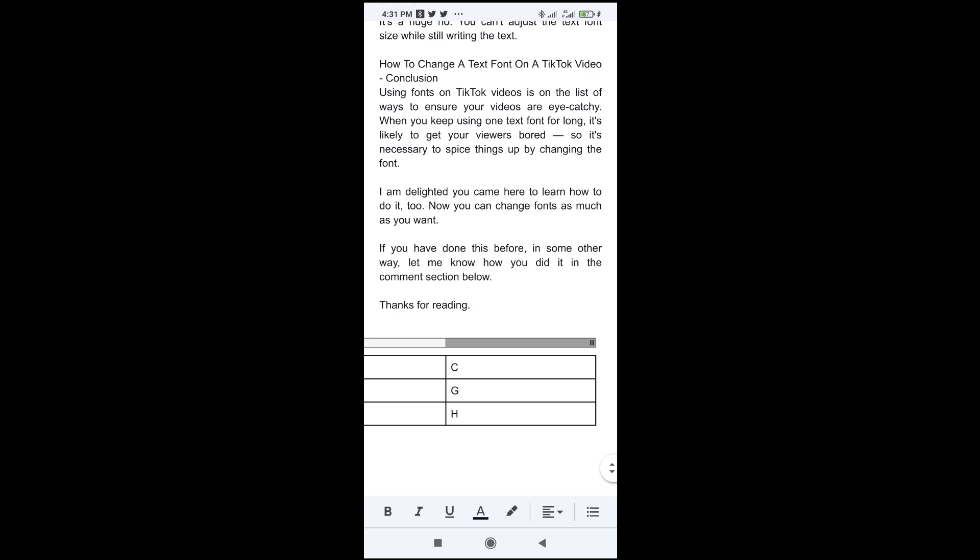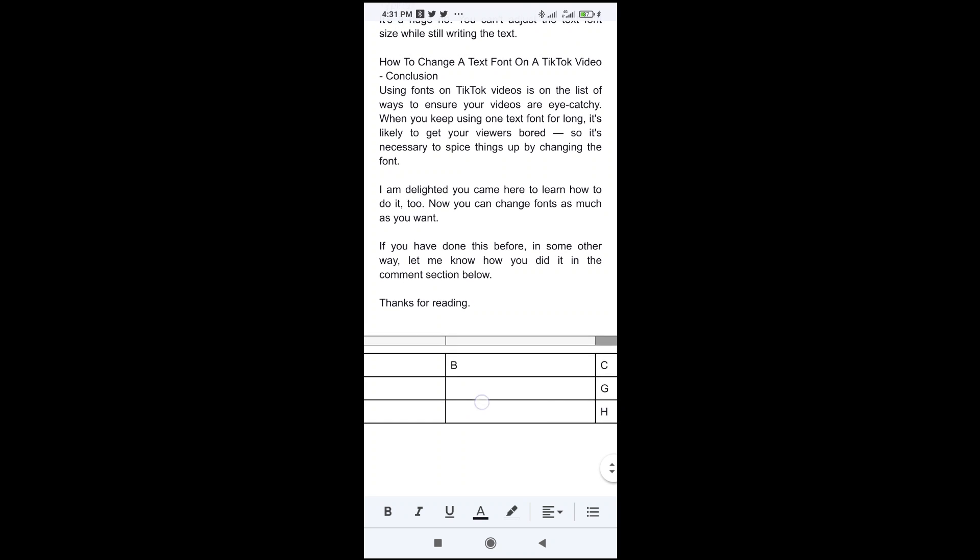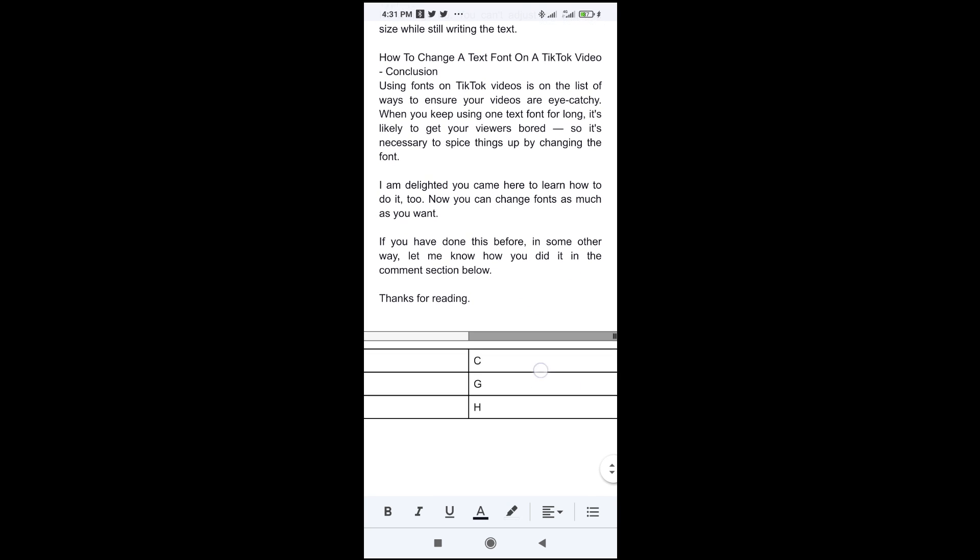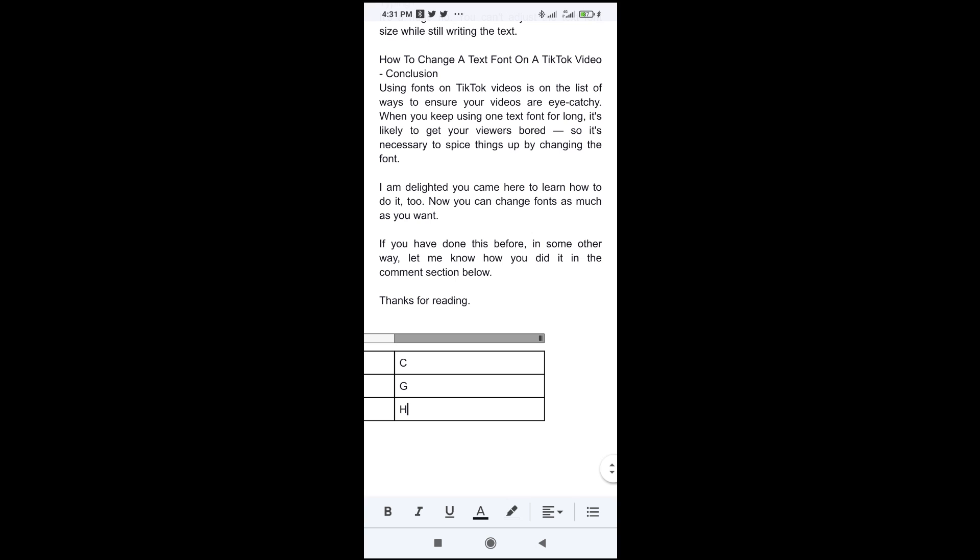So to do this, firstly, as you can see right here, here is a table. So to add a column to this table, what you have to do is just click on the cell at the top right of the table.